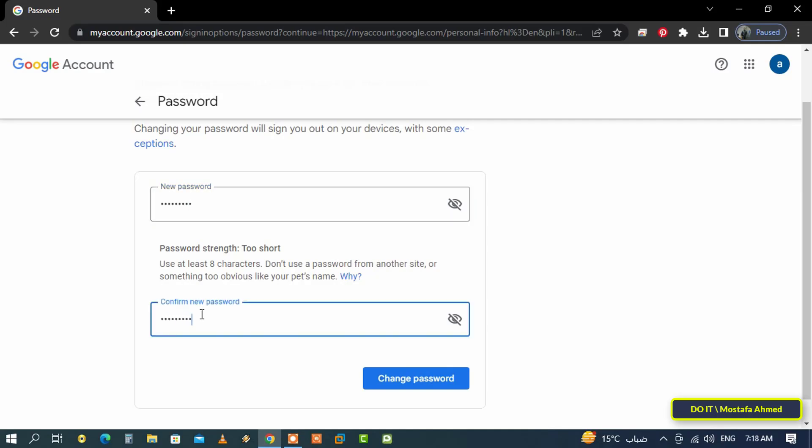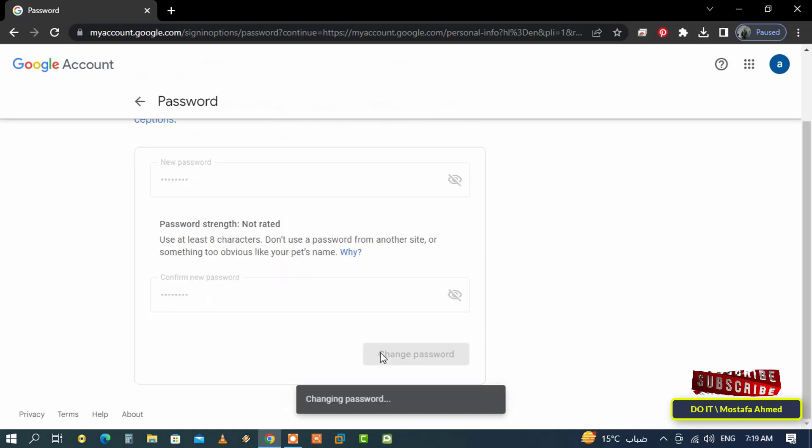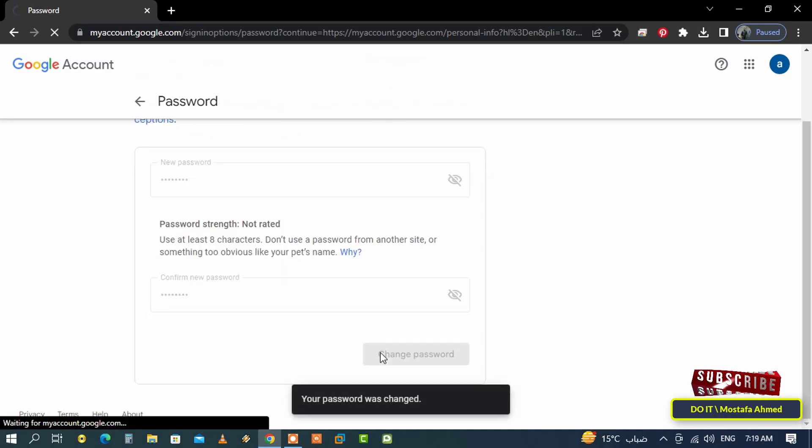Click on the 'Change Password' button. You will see that the password has already been changed. I advise you to change the password at least once every six months.